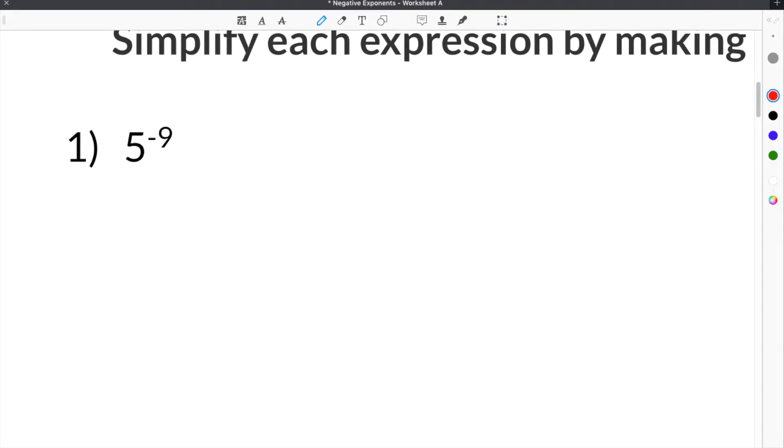In order to simplify each expression with a negative exponent, you have to make the exponent positive. So in the case of number 1, this exponent of negative 9 needs to be turned into a positive 9.